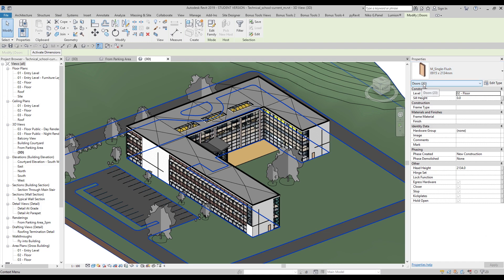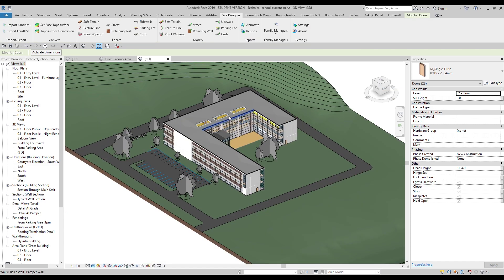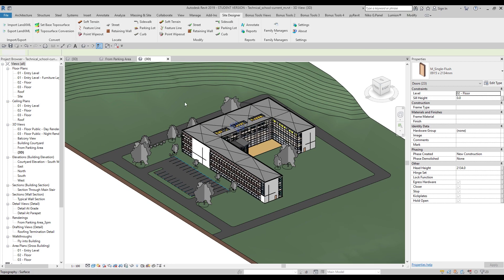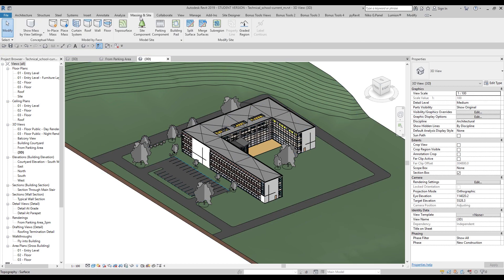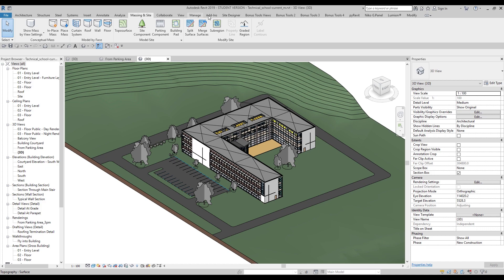This is a totally free program and I'll leave the download link below the video. Once you install it, you'll find it under Add-ins as 'Quick Select'.